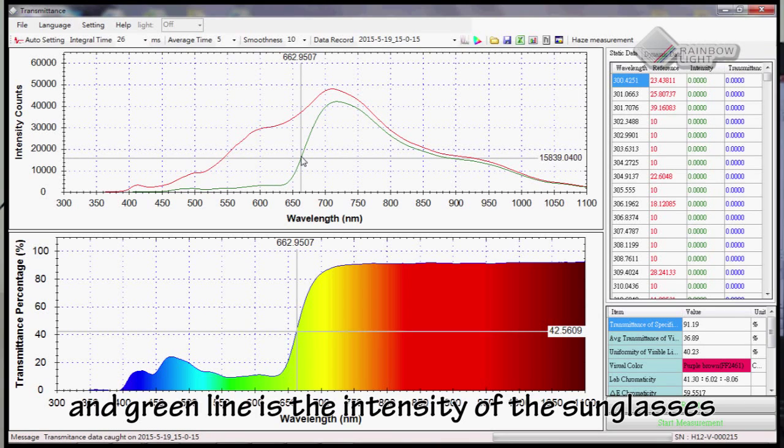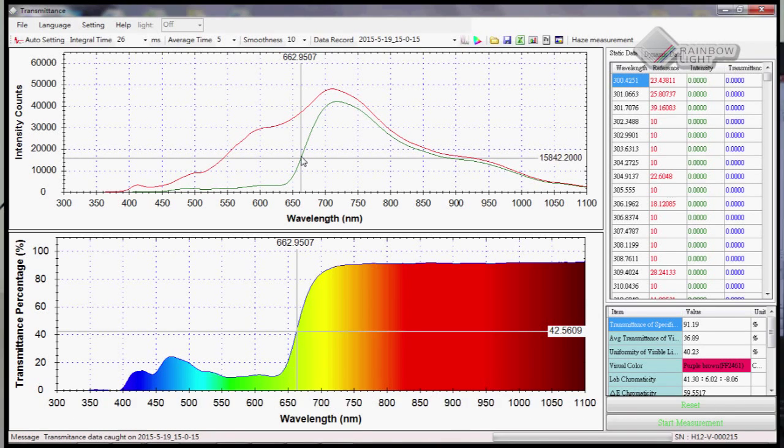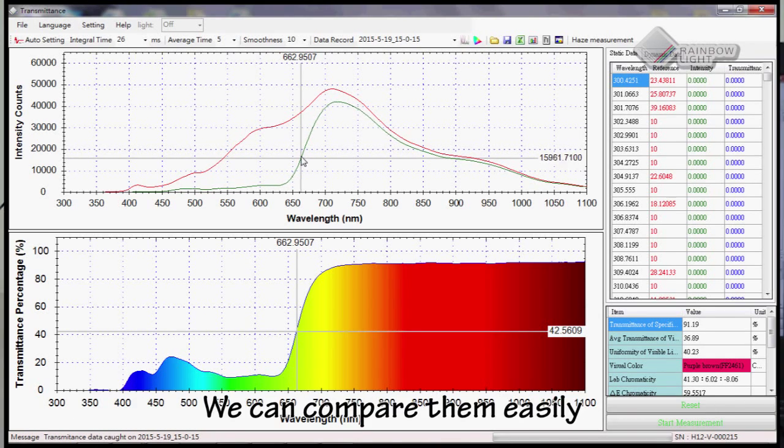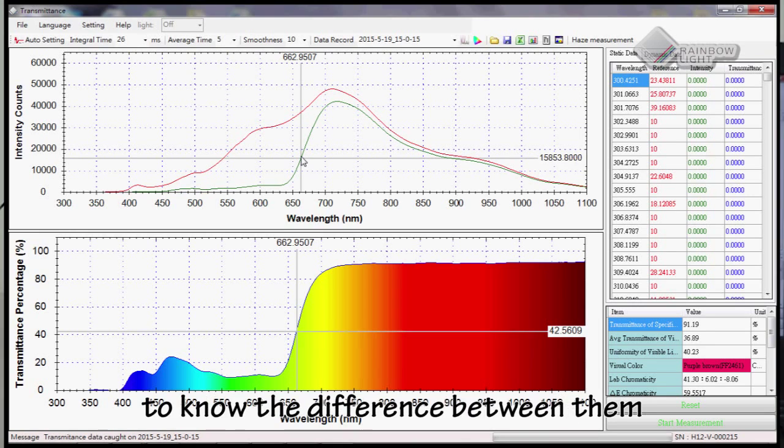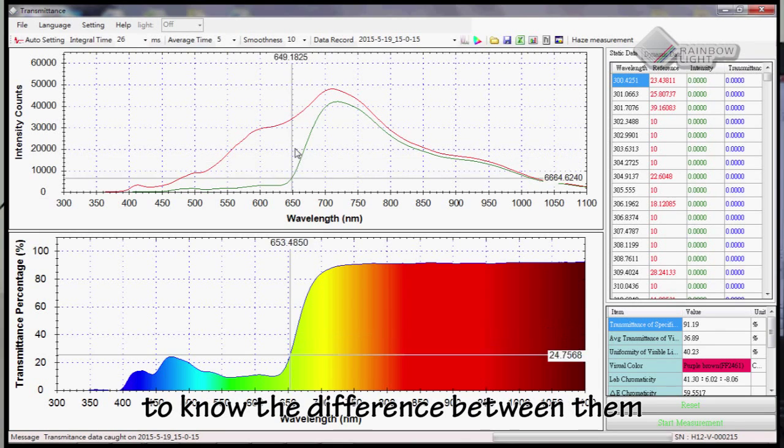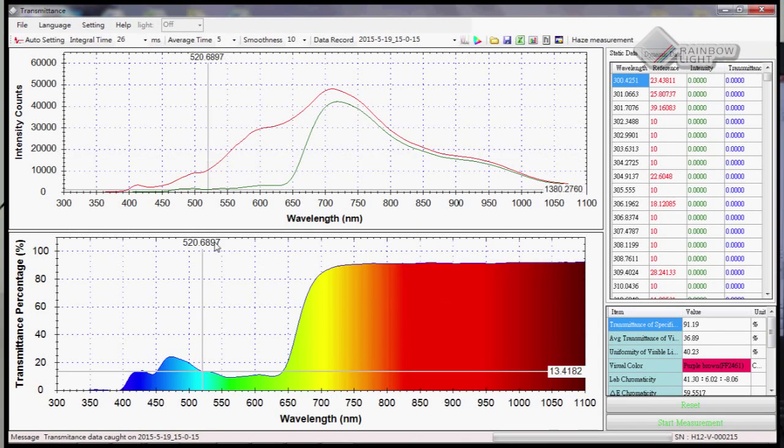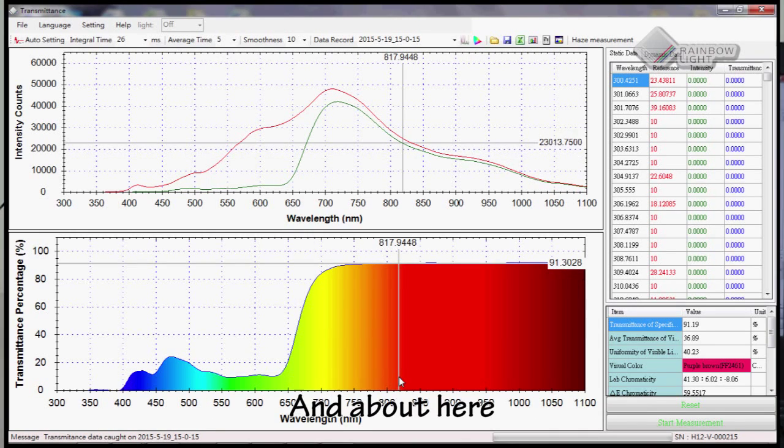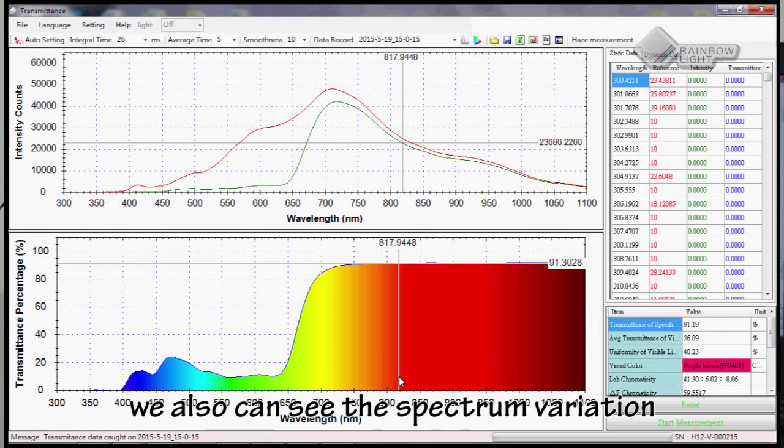The green line is the intensity of the sunglasses. We can compare them easily to know the difference. Above here, we can also see the spectrum variation.